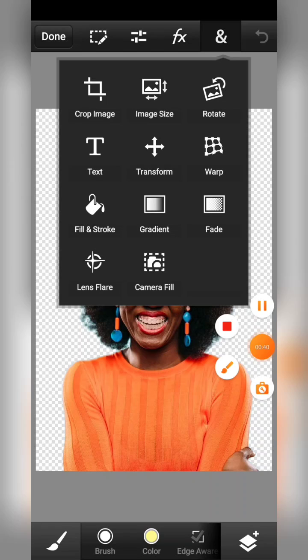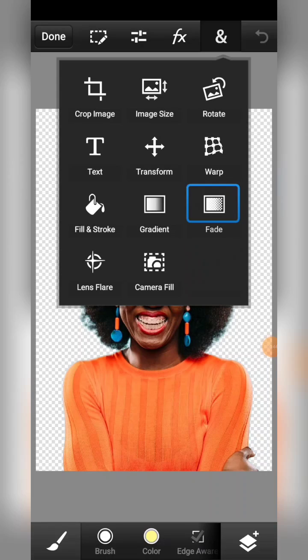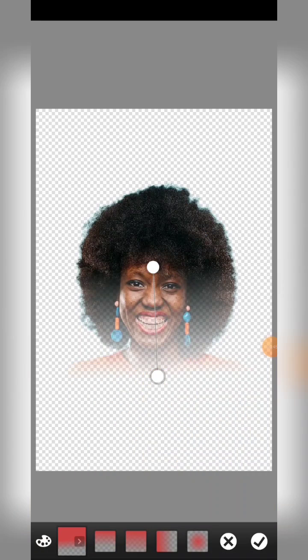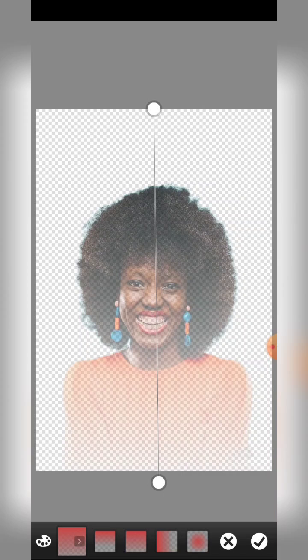Then the next thing you want to do is to go over to where you have fade. Click on fade, and then you will see this — pick one of the points there.